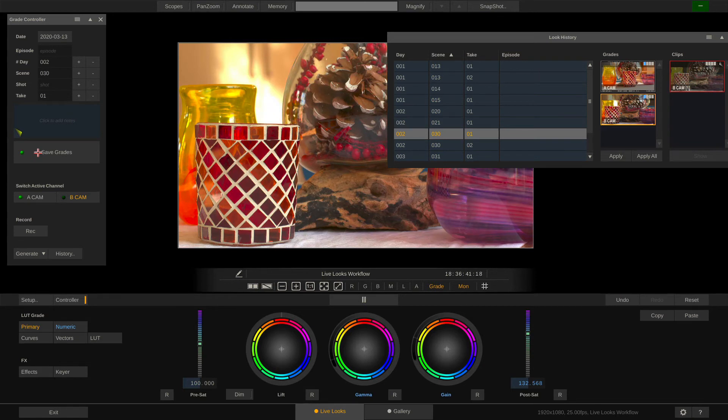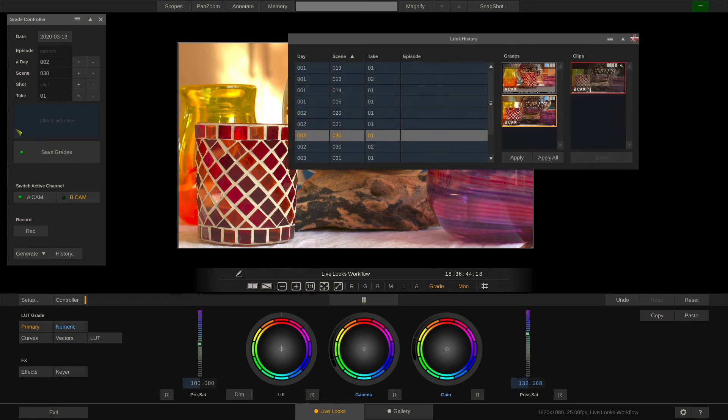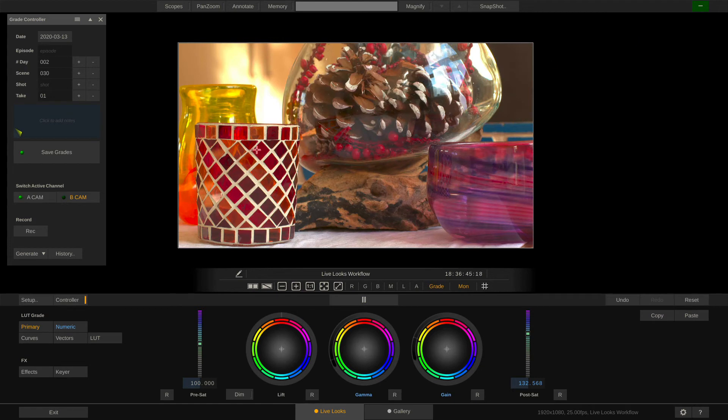Now before concluding this tutorial let's take a quick look of what LiveLooks actually did under the hood every time we hit the Save Grades button or recorded the reference clip.